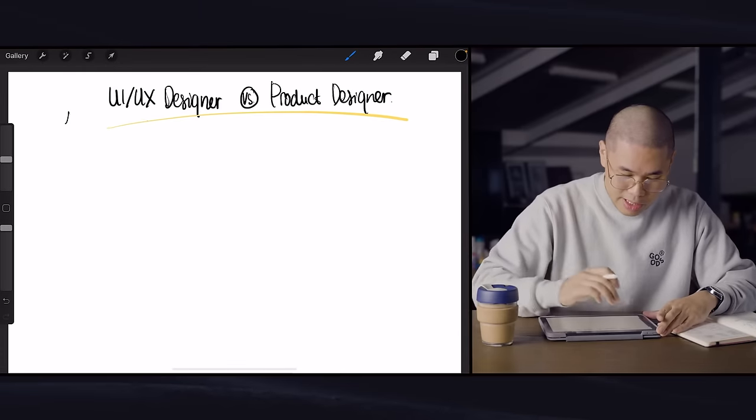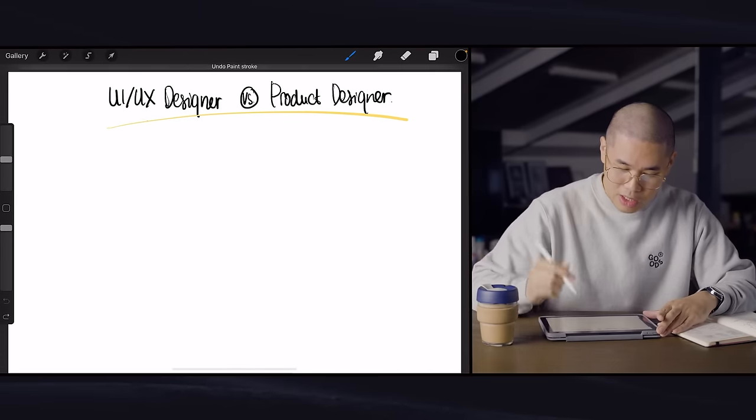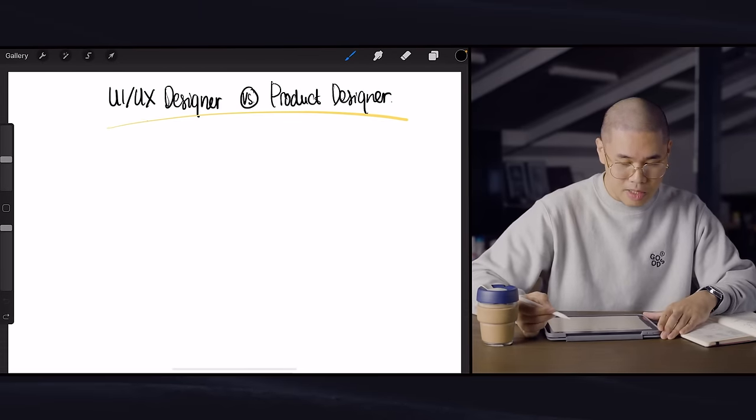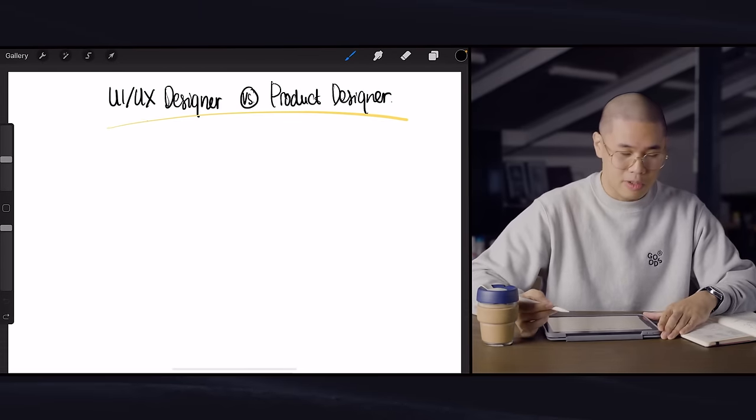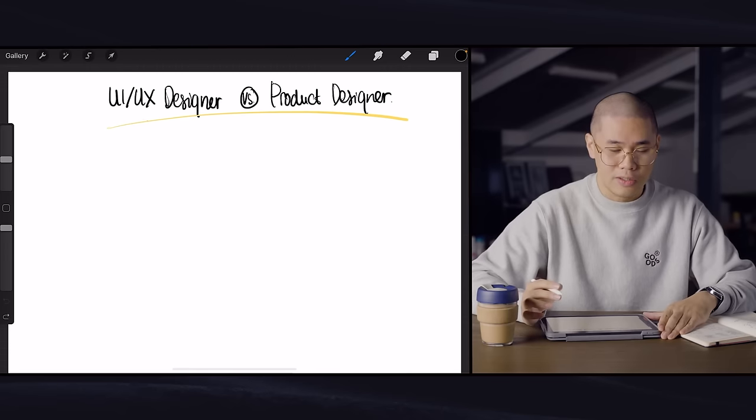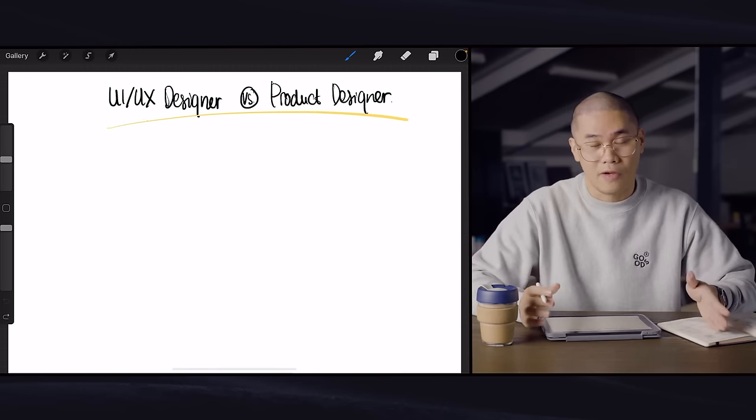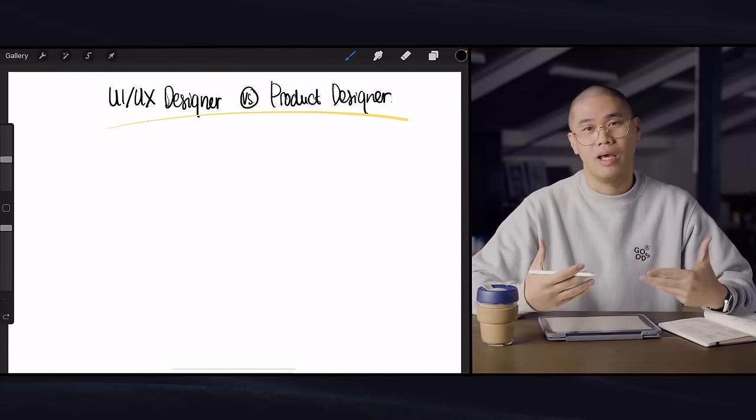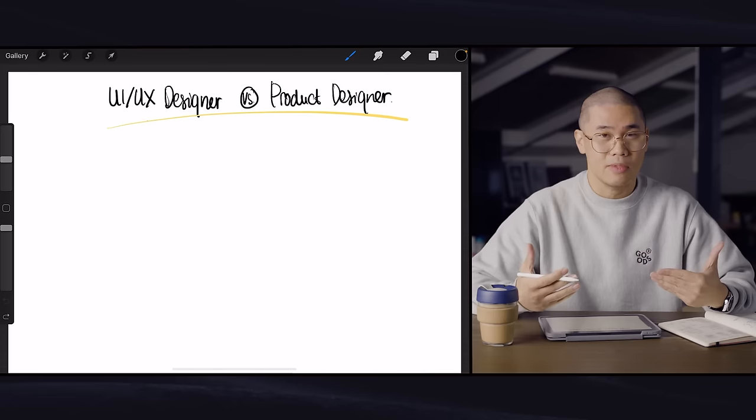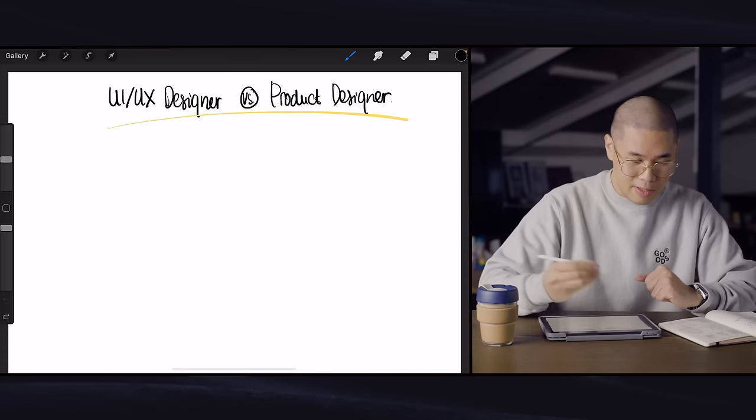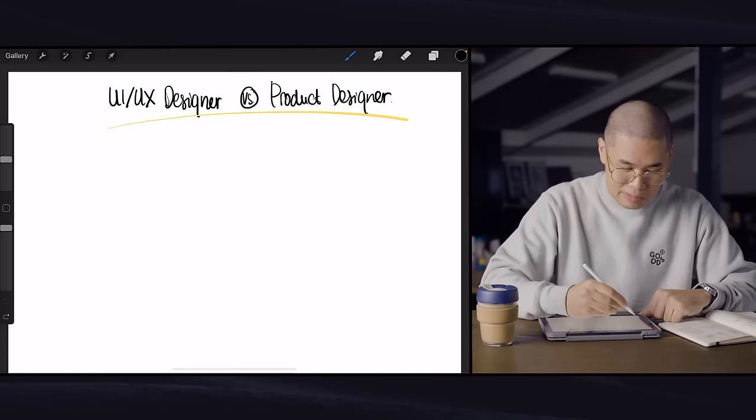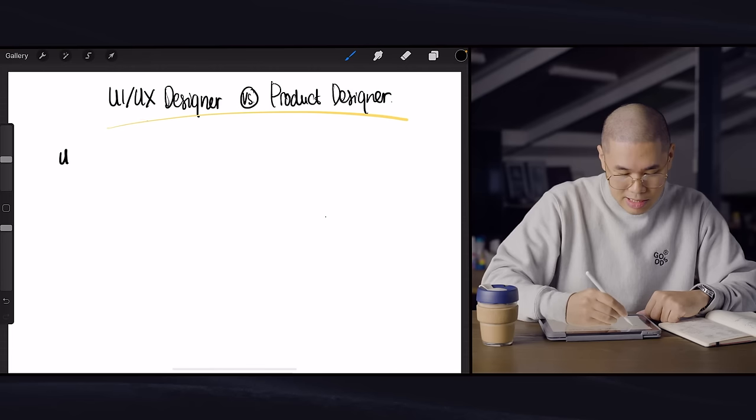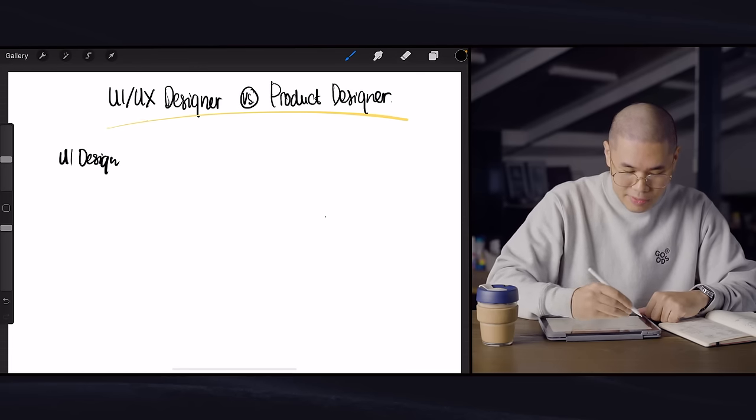All right, guys. So we're here looking at the difference between UI and UX designer versus product designer. So the first thing that we need to look into is what is the difference between UI and UX, first of all. Oftentimes people combine it as UI and UX, but they're actually two different things. So if I can quickly explain what the difference is, UI design stands for user interface.